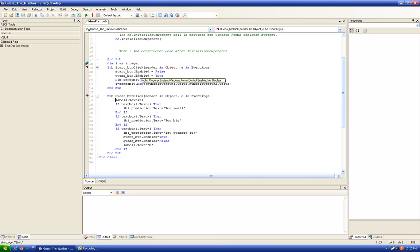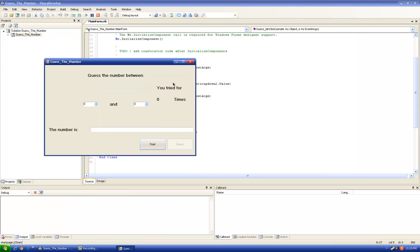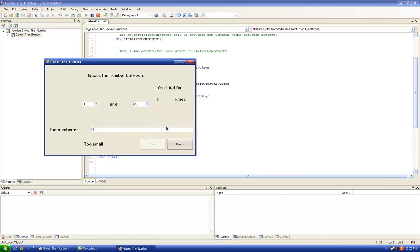Okay, so we should try the program. I'm going to put it between 1 and 20. Okay, start. My first guess is 11. Too small. 14. Oh, I guessed it.